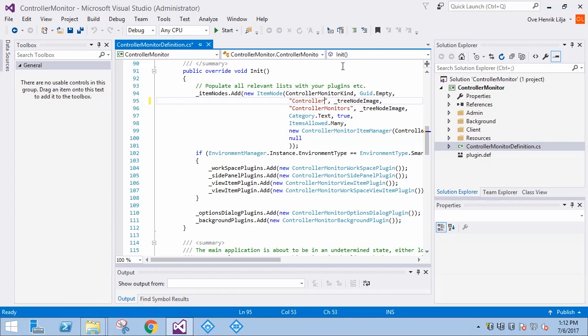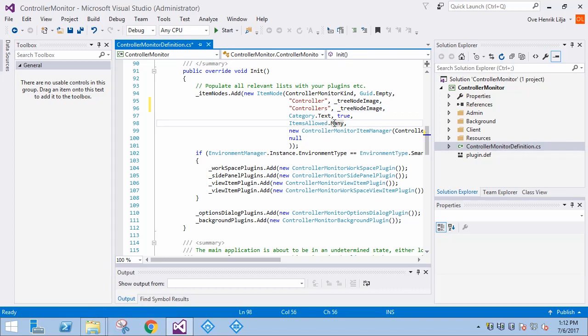Let's name these items Controller and Controllers. The Items Allowed property is set to Many in this case, which allows an administrator to add more than one item.